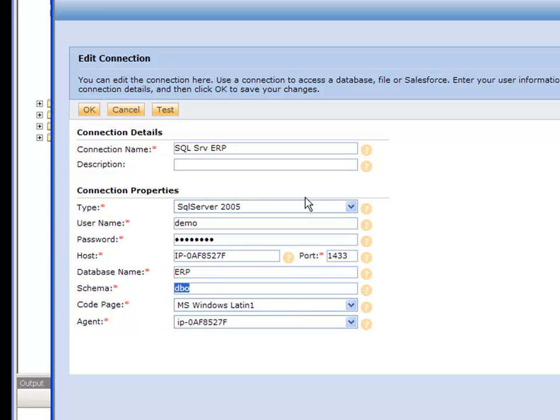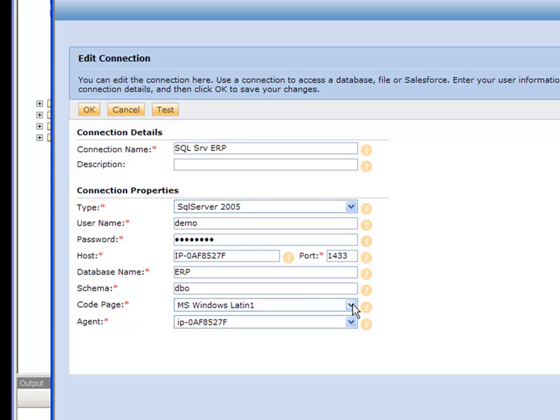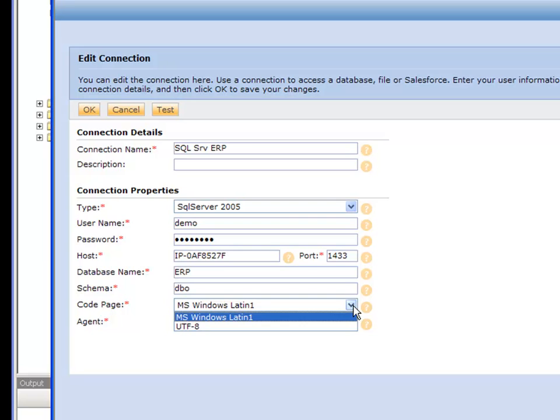The schema name by default is DBO. This means database owner. Unless your administrator or you changed it, it's going to be DBO for SQL Server. And then, of course, you can pick your code page. And then default's fine, unless you happen to change it in SQL Server.